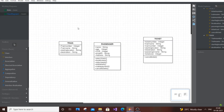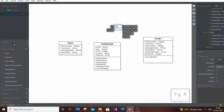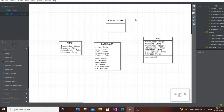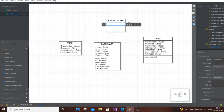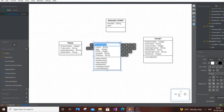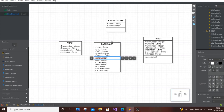The final class before payment is Railway Staff — the person who controls the back end. They will also have login access, so attributes include: email ID, of type String, and phone number, of type Integer.